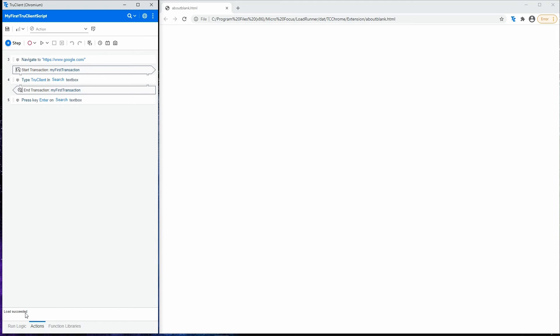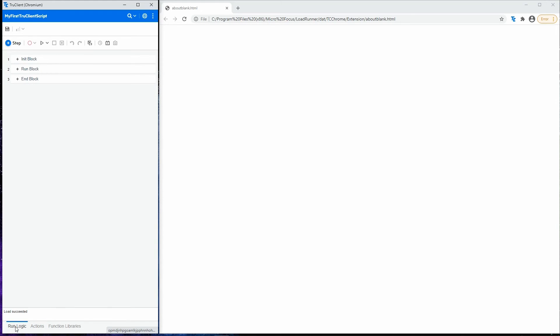This area is the States pane, which displays state details about actions during script development. This is the RunLogic tab, where you can set the order in which actions run.